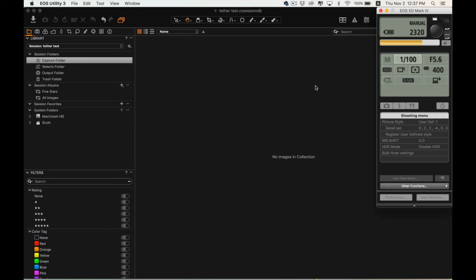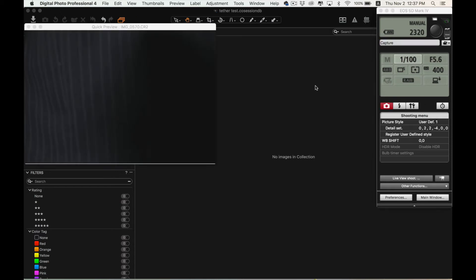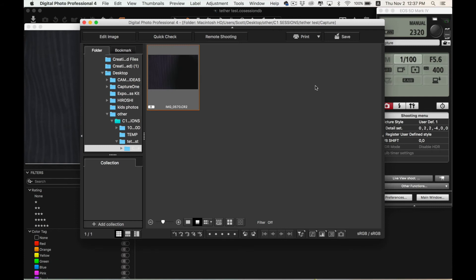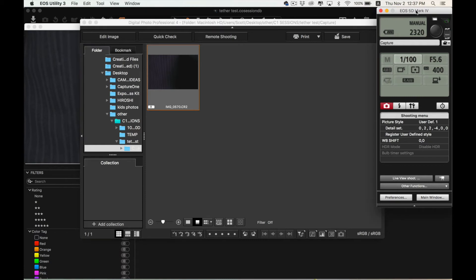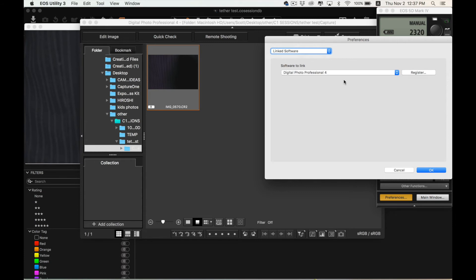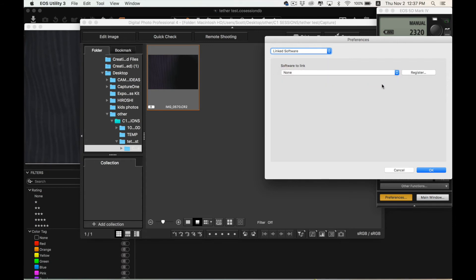You can see it loading in EOS Utility and once you take the first picture, it will probably open up in Digital Photo Professional. You can either just minimize that or you can go back to EOS Utility and go down to the Preferences at the bottom, choose your linked software and then click None. You can also link Capture One directly here and your images will open up from anywhere you choose to save them, but I find it easier to do it the other way for organization's sake.